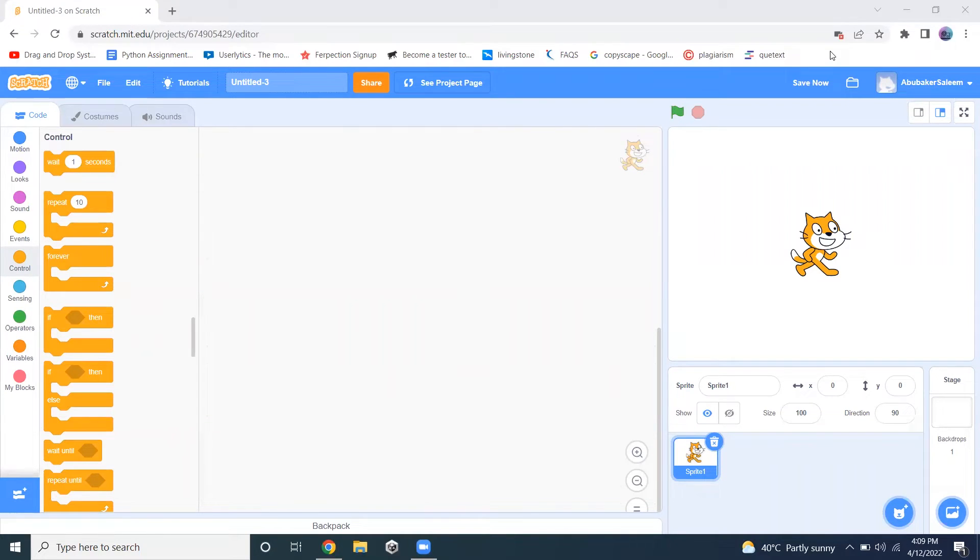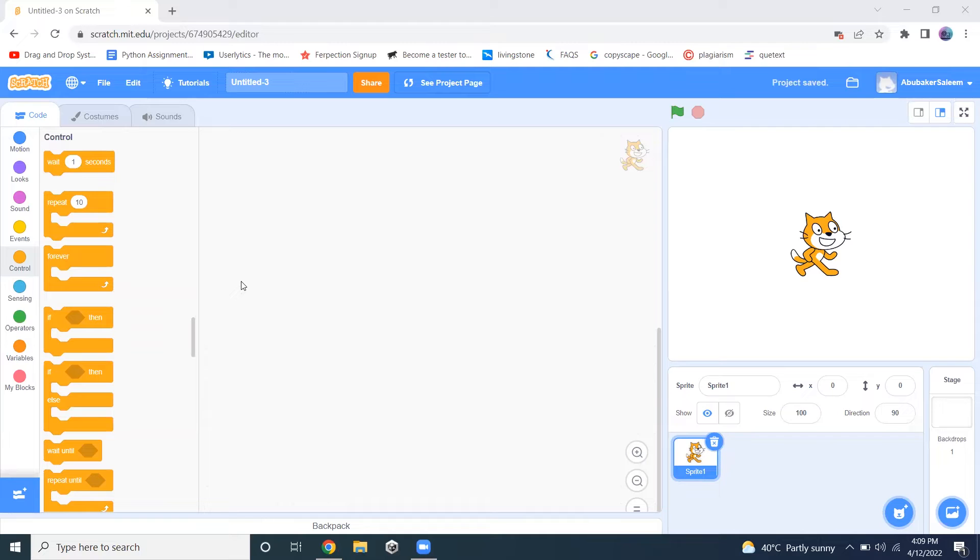The first option here is wait for one second. This will basically stop an operation to perform after one second.